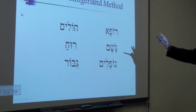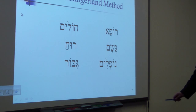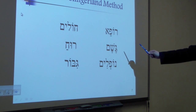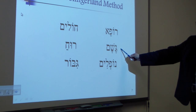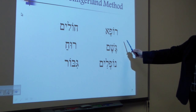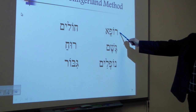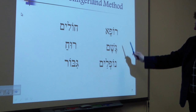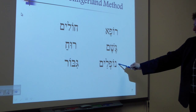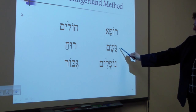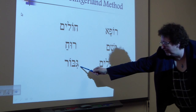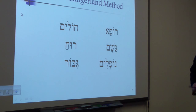Once they've gone through all of this, then we go here. And what is this? Geshem ro-fe. Noflim ro-fe. Geshem gibor.